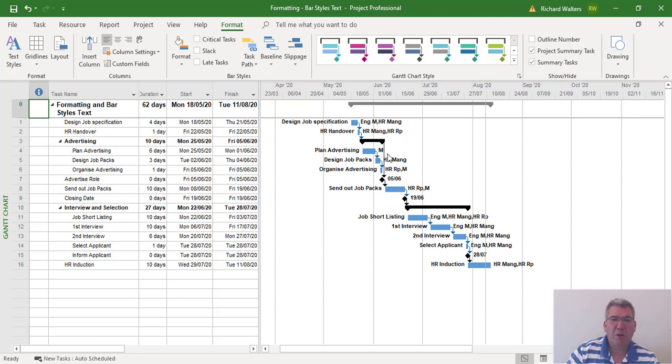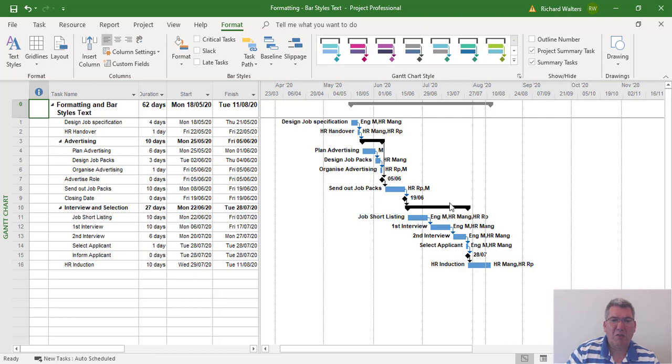And this is a way of cutting down on the amount of resources that are displayed on the Gantt Chart and for printing purposes.